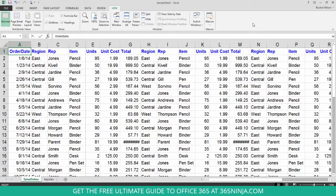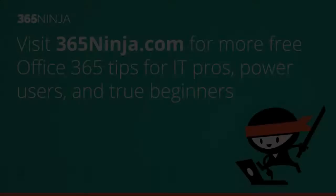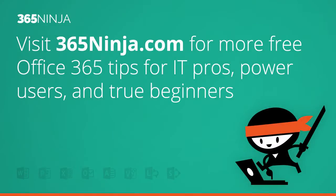So if we ever actually have a way to perform this action in the Excel Web App, I will certainly create a video for that. Thanks for watching and please follow 365ninja.com for more tips and tricks.